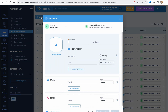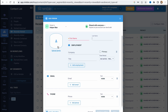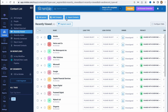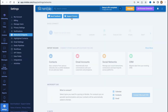We can easily add a person by simply clicking on this button. All we need to do is fill in the information — first name, last name, maybe some information about the company, upload a photo, email, phone, and so on. It's pretty helpful. We can also import contacts if you had experience with another CRM.